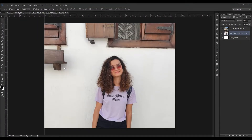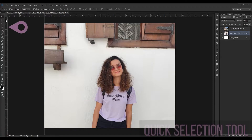Hello everyone. In this video we are going to change the background of this portrait. The most challenging part of this selection is the hair part, and we are going to take a look at how we can achieve this accurately, so let's check it out.